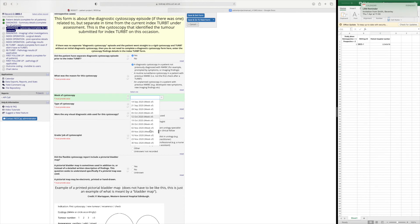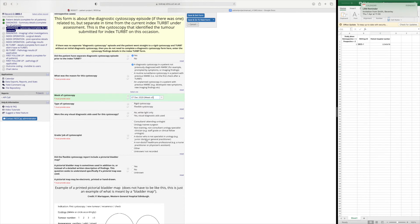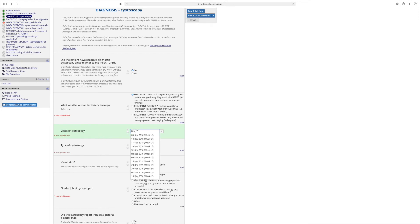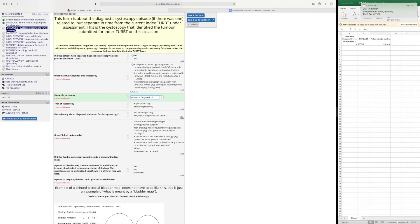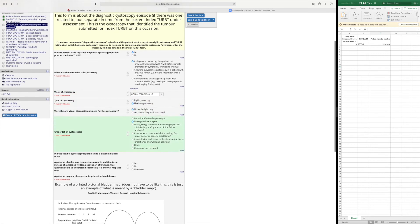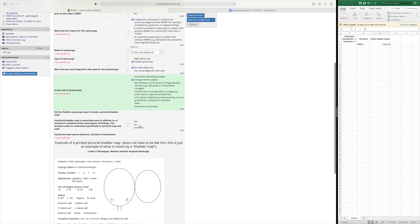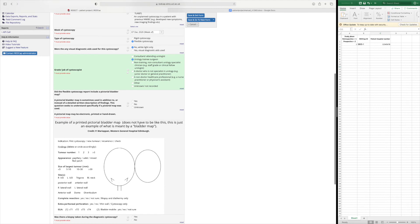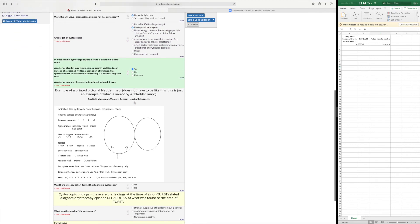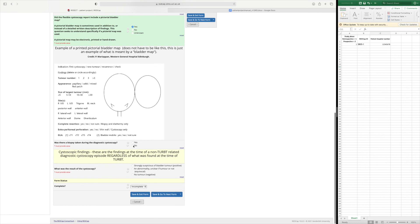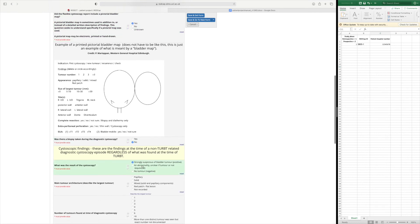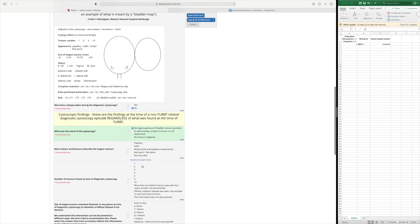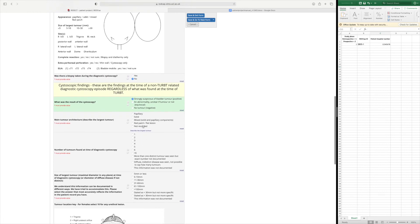So we said November. You can actually just type it in it might be easier so if you put December 2020 and then find the date there. And they had a flexible cystoscopy and it was performed by a urology trainee. They did a bladder map and there was no biopsy taken and there was a strong suspicion of bladder tumour on the flexible cystoscopy.